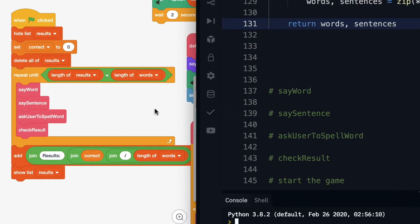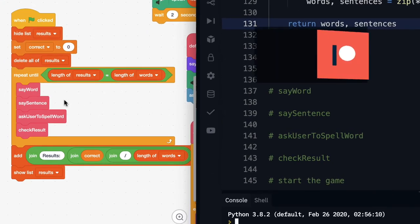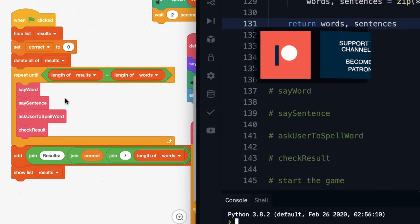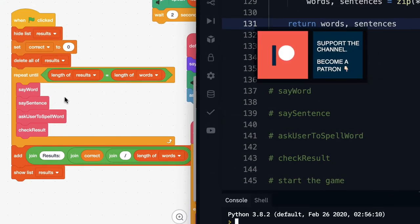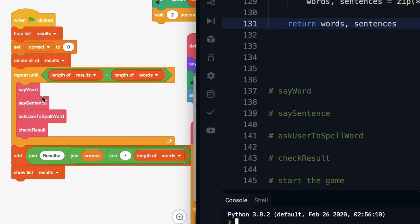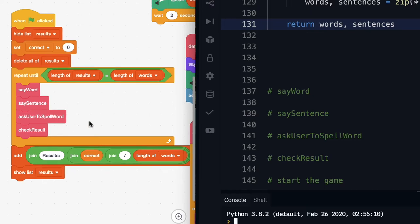In this tutorial we're going to be implementing the game part of our spelling game where we're going to cycle through each of our words, say them, say the sentence that they're in, ask the user to spell the word and we're going to check the result. It's a lot to get through so let's get stuck into it.